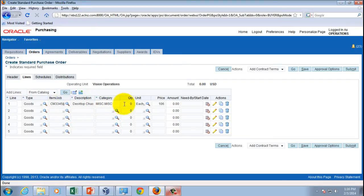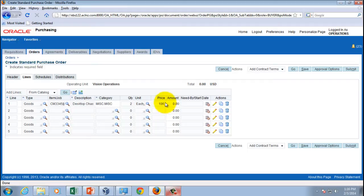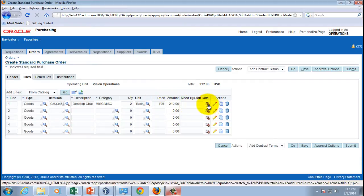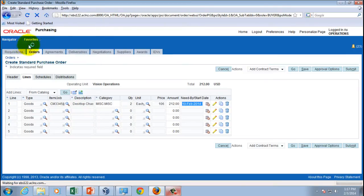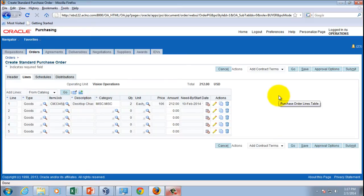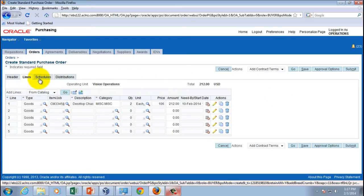The description defaults automatically based on the item, and the category is also attached to the item. All I need to do is enter the quantity. The unit of measure and price default as well. I'll then enter a need-by date — let's pick the 10th of February.